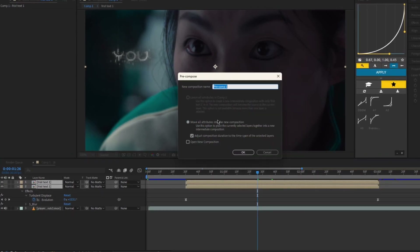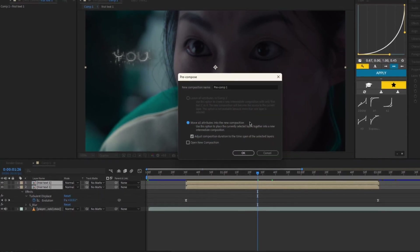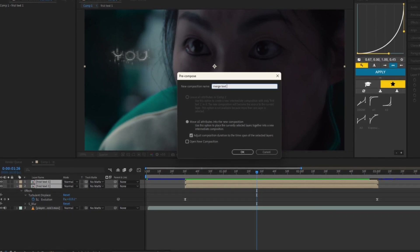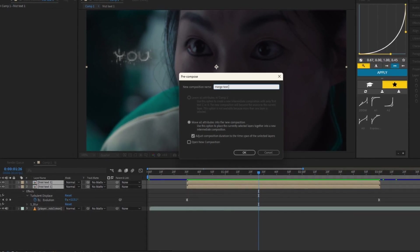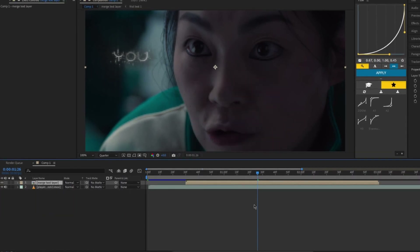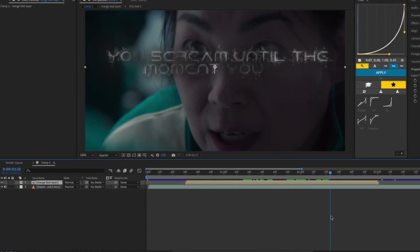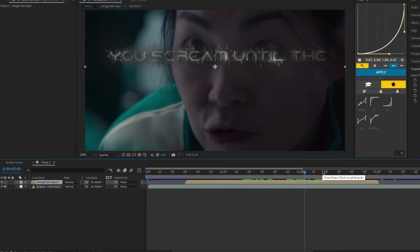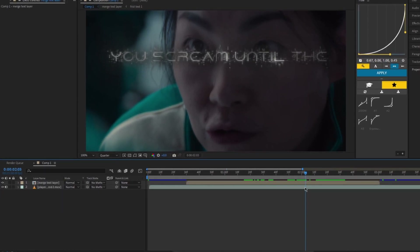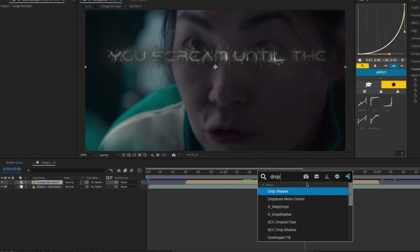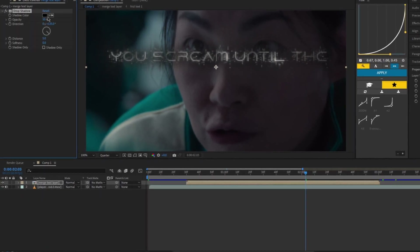Precompose both clips using the Shift key. After that, add Drop Shadow again and copy my settings.